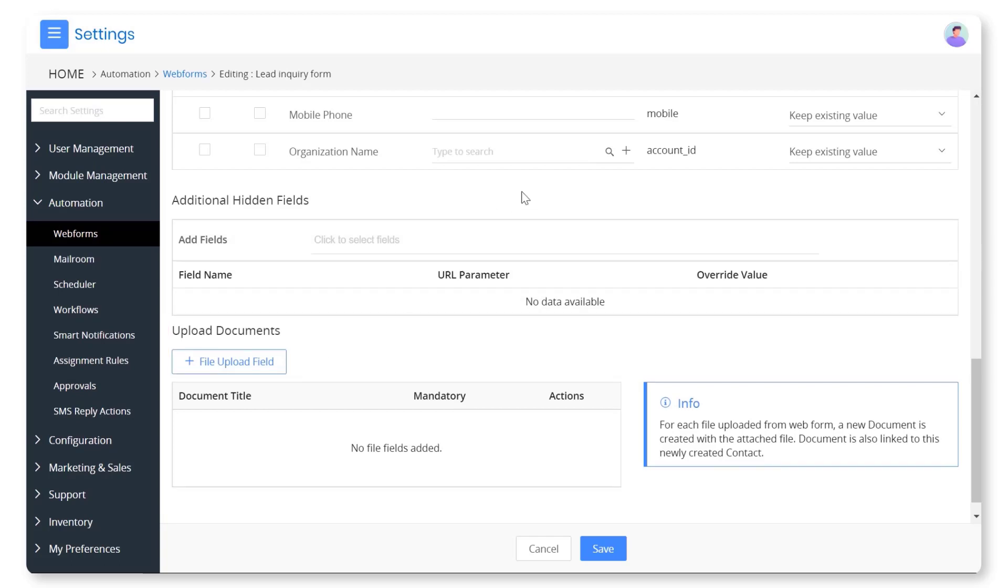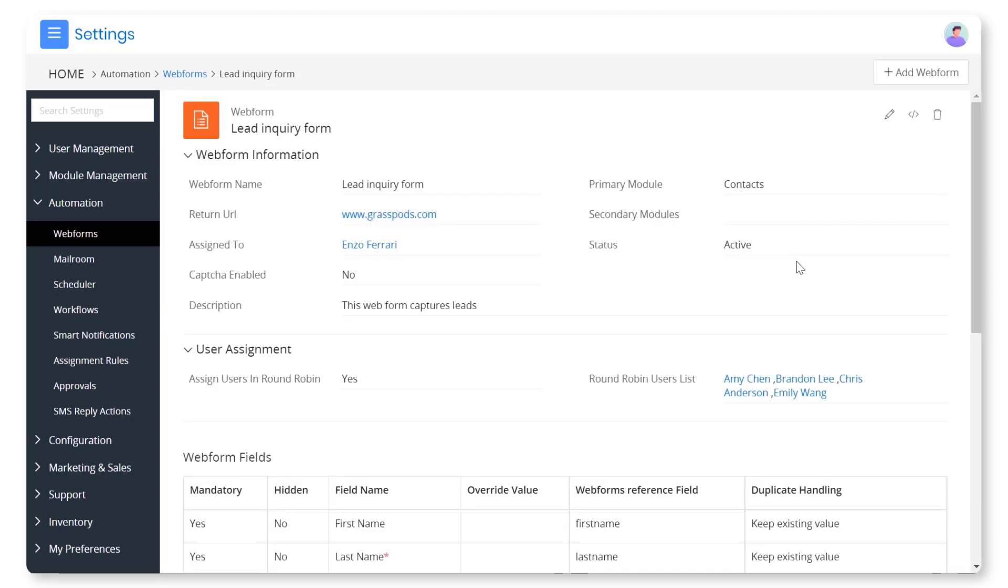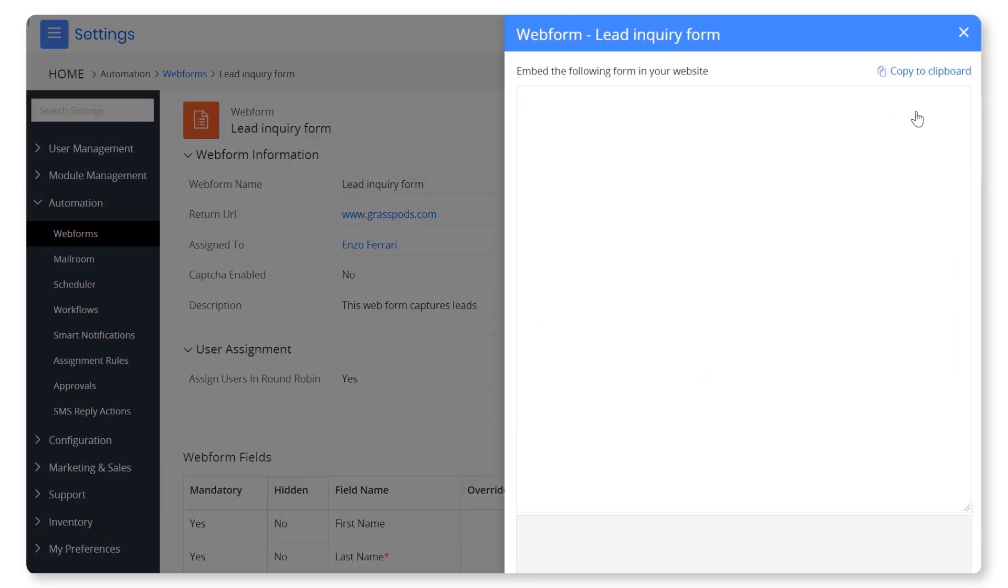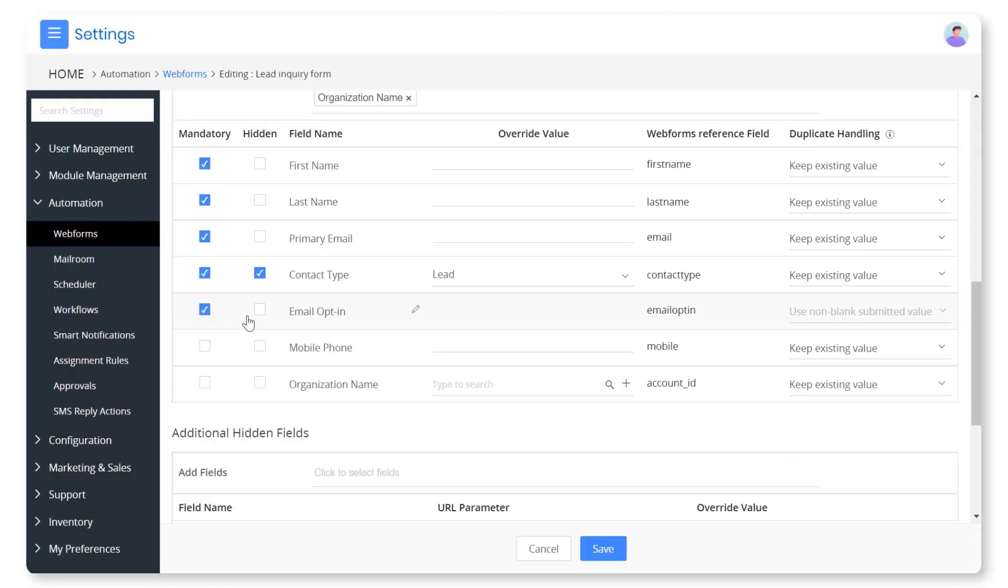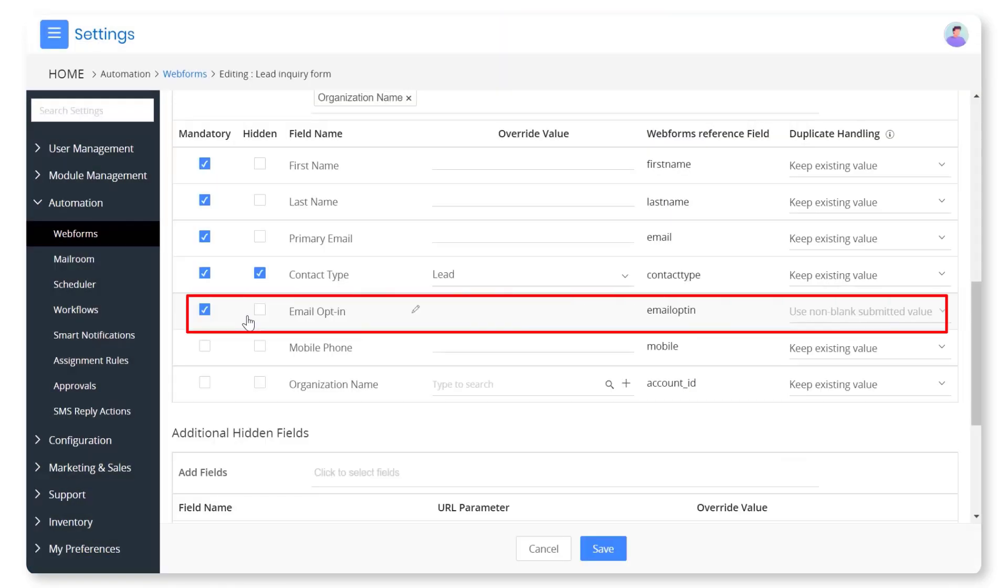Quickly obtain the HTML code for the web forms you created. Just copy and embed them on your website to display the form. You can obtain consents from your leads and contacts to send them marketing emails through web forms.